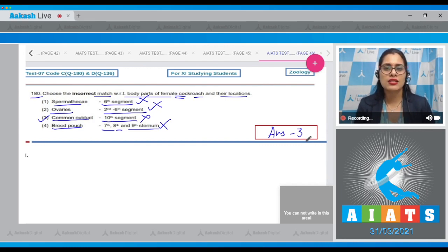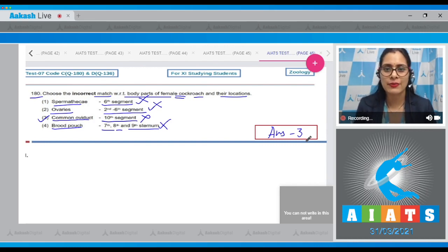With this question, I would like to end the discussion of this AIATS paper. I hope all your doubts and queries have been resolved regarding this paper. Thank you very much for watching, and all the best.